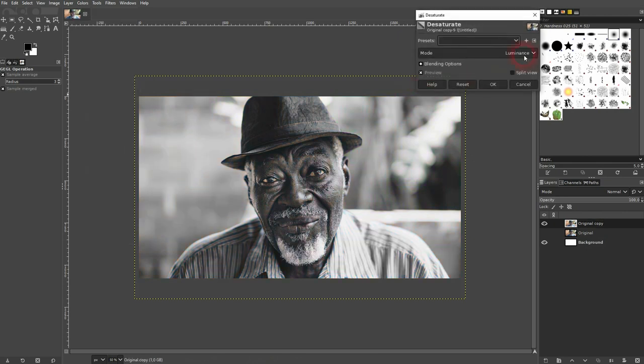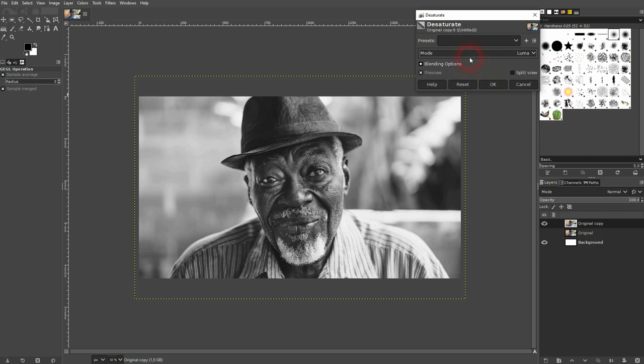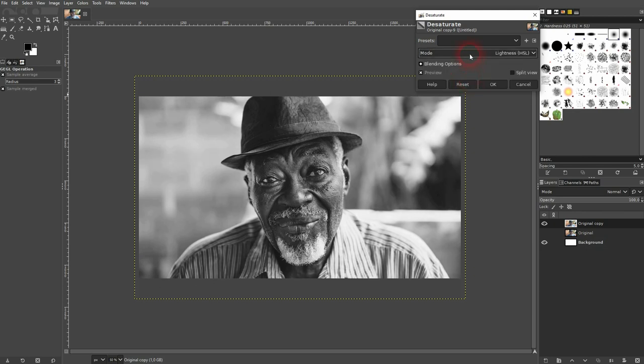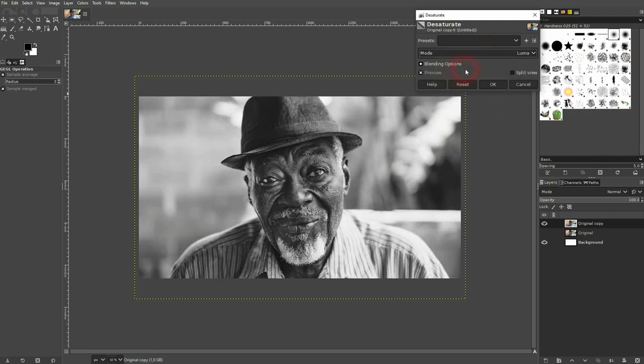There are a couple of options. Let me use Desaturate — it has a couple of modes. For this example, I'll stick to Luma and confirm.